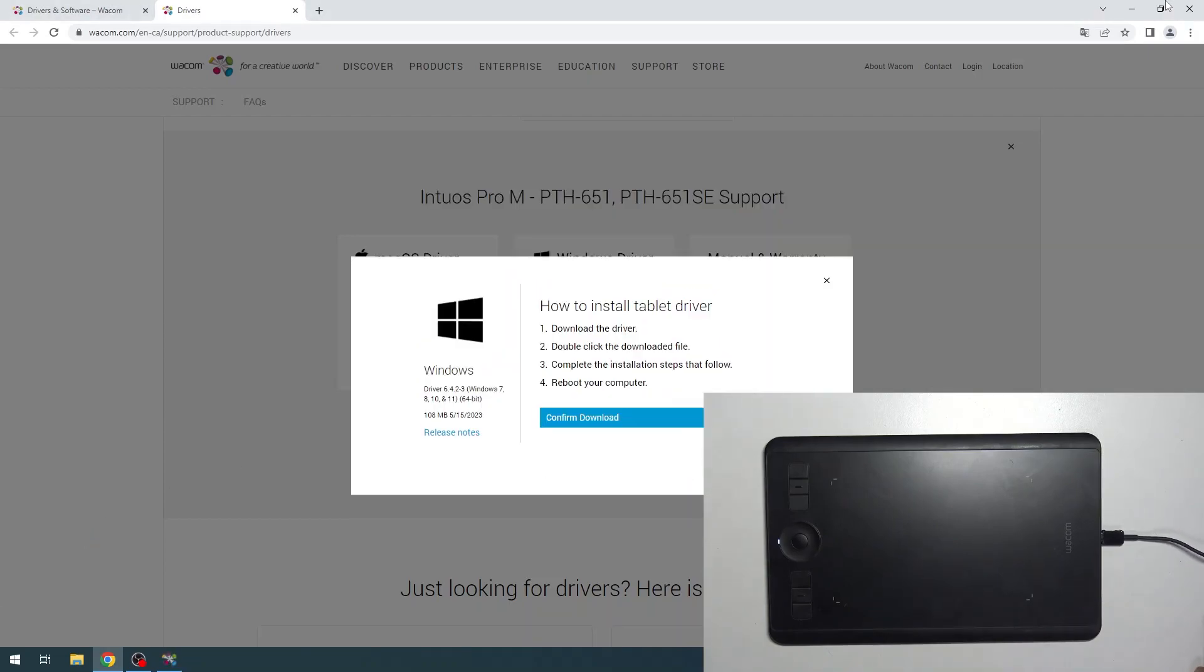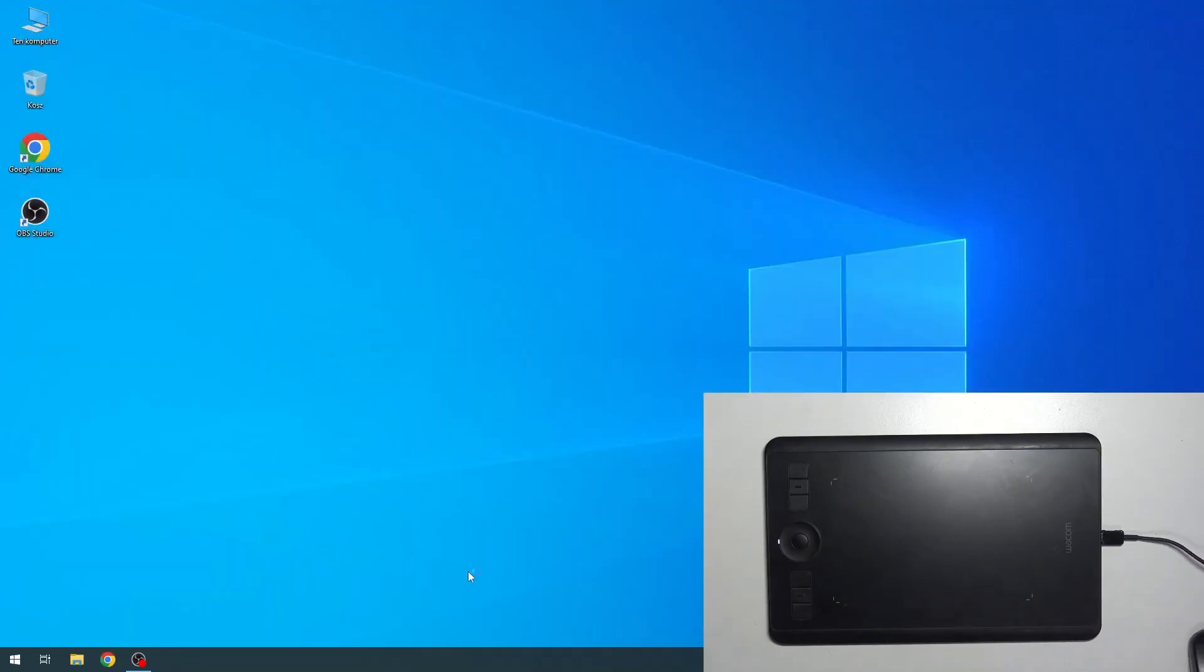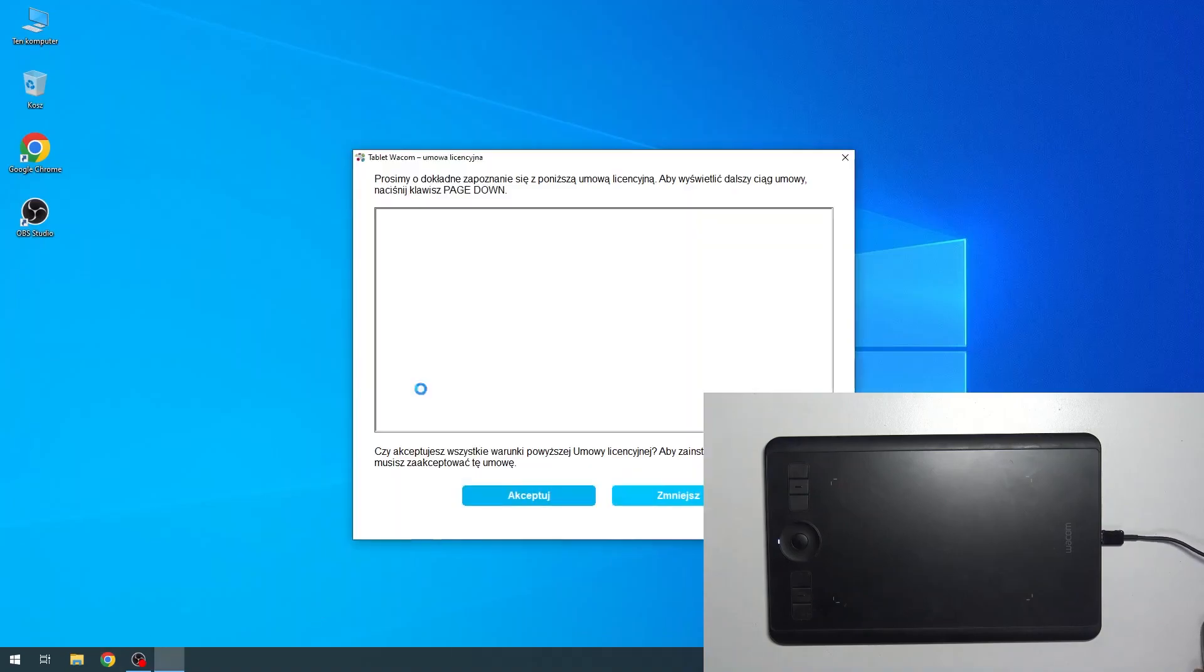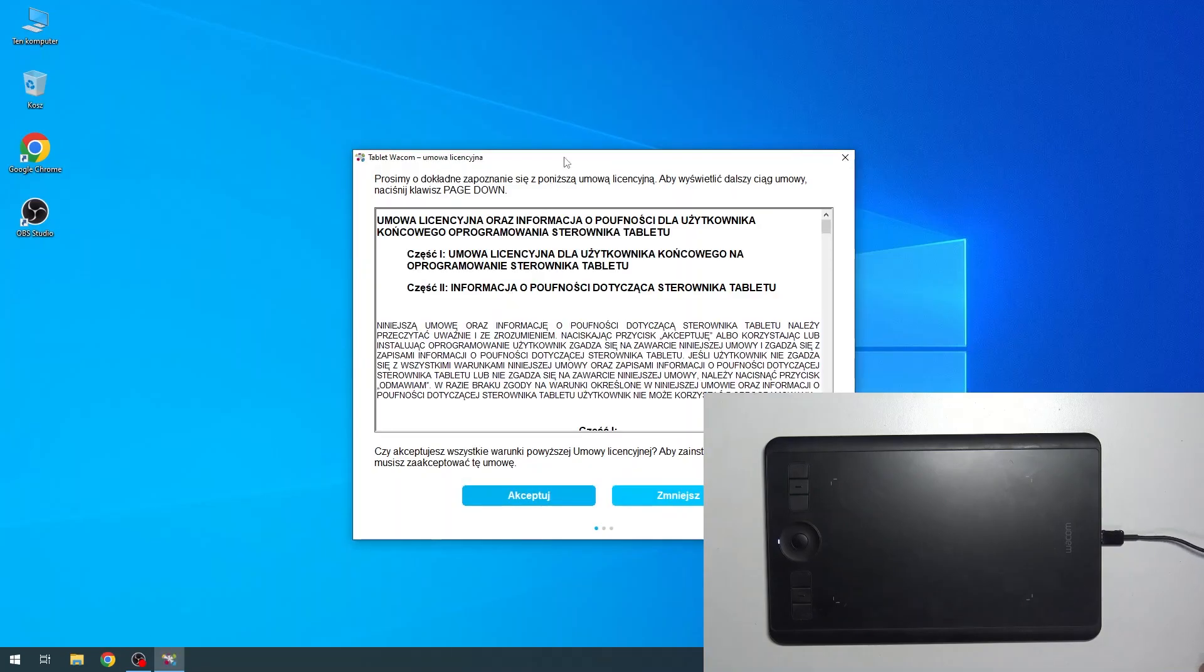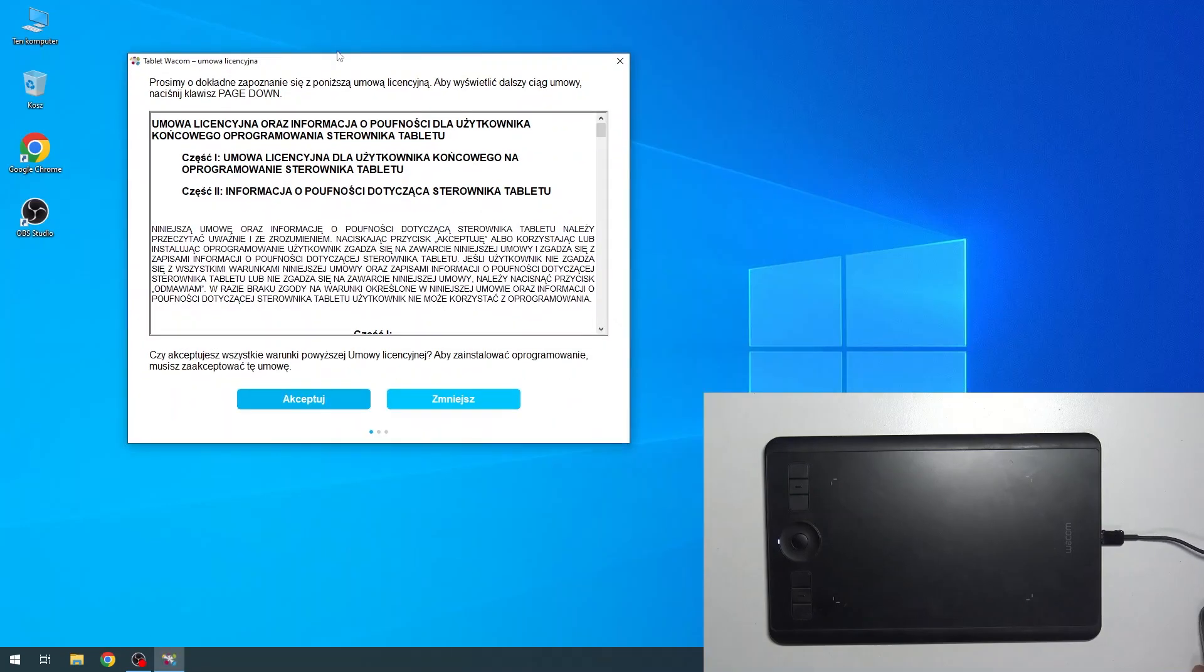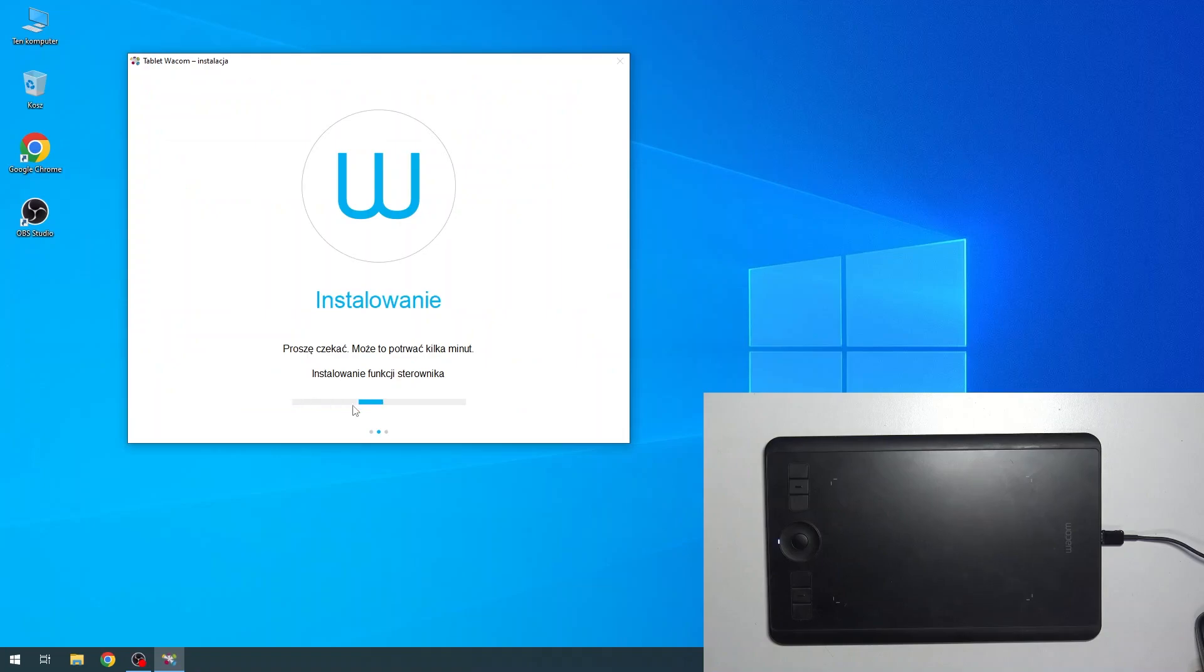Now you can close the web browser. You only need to have the driver opened. Accept all.